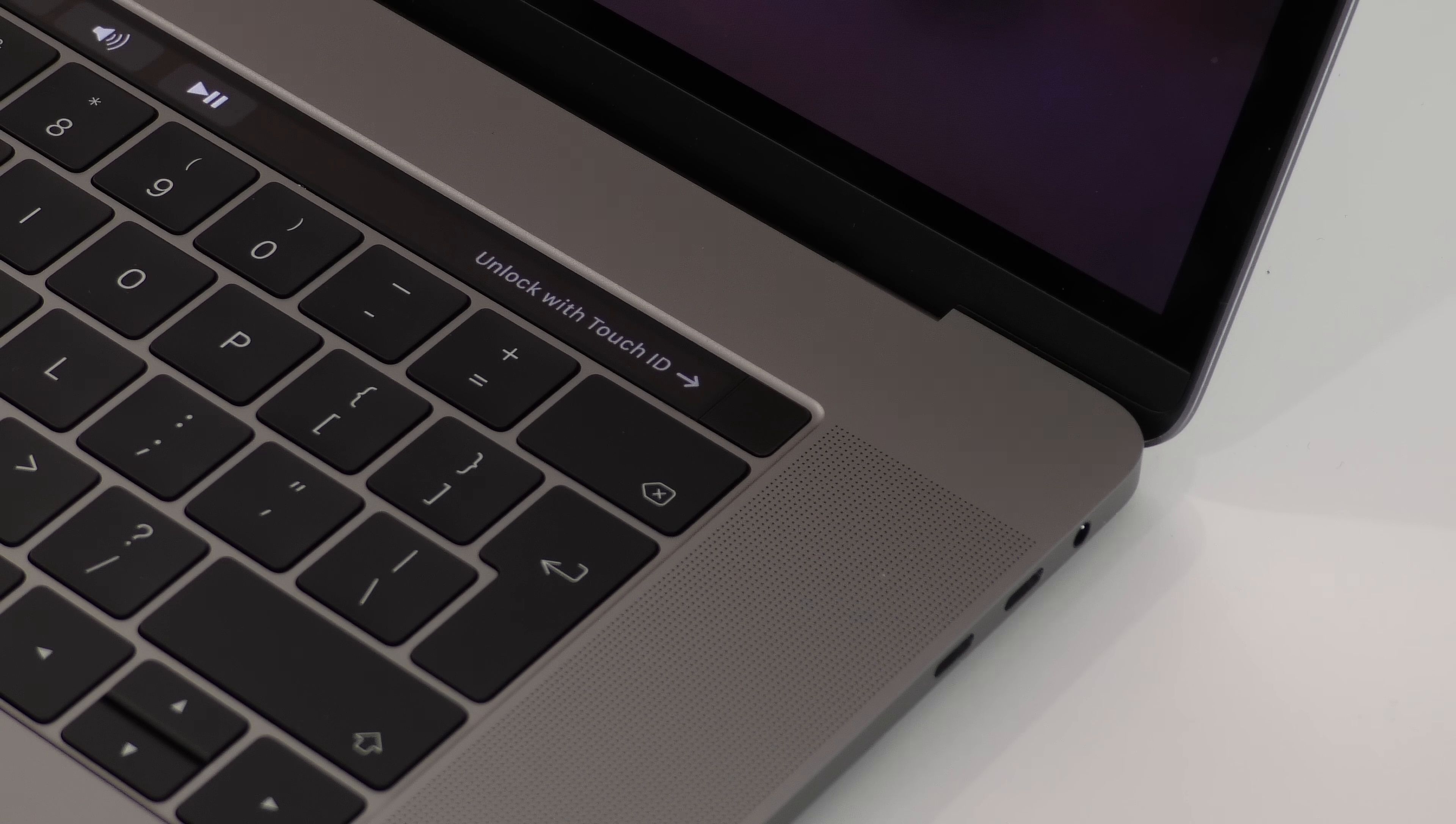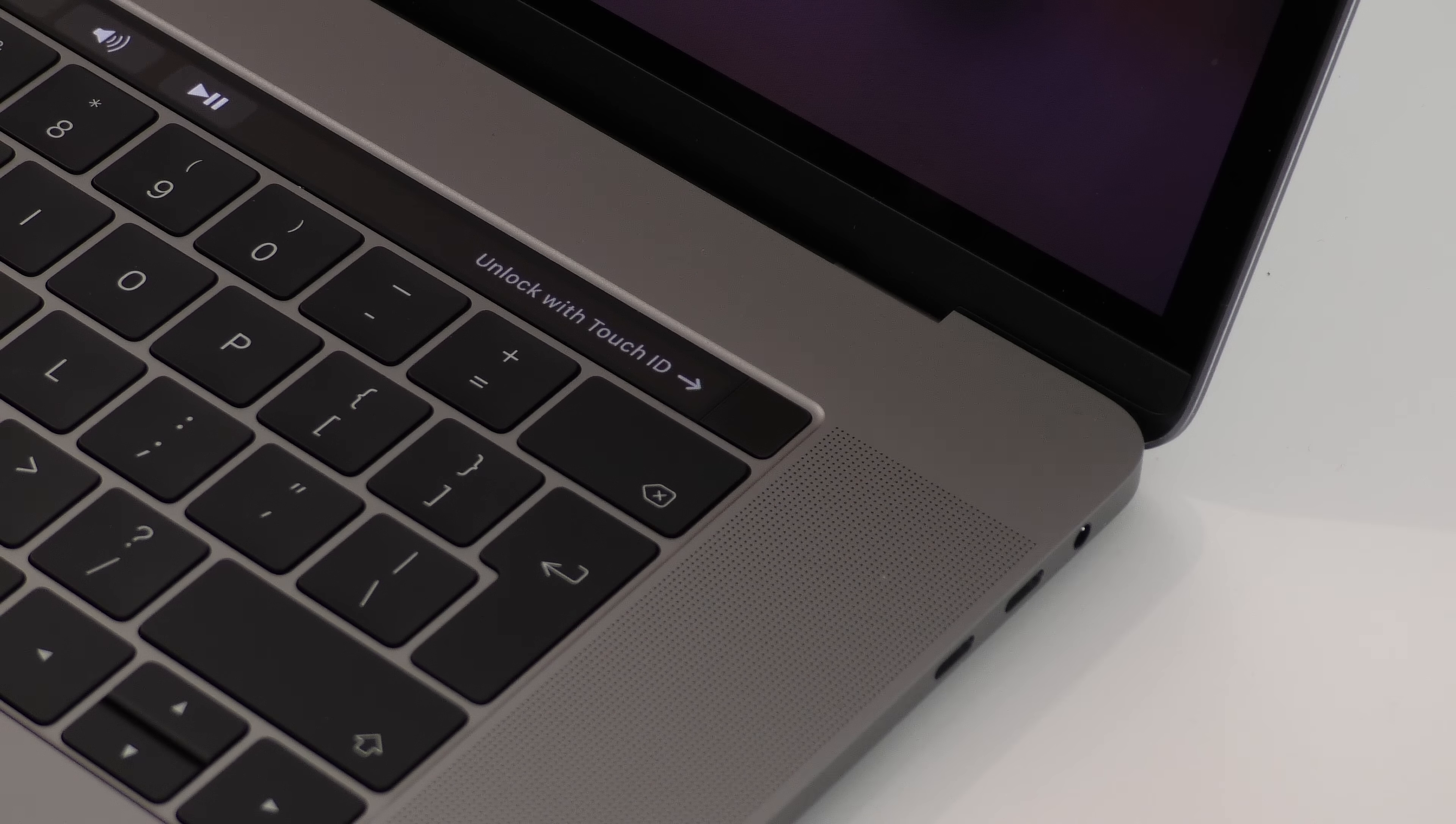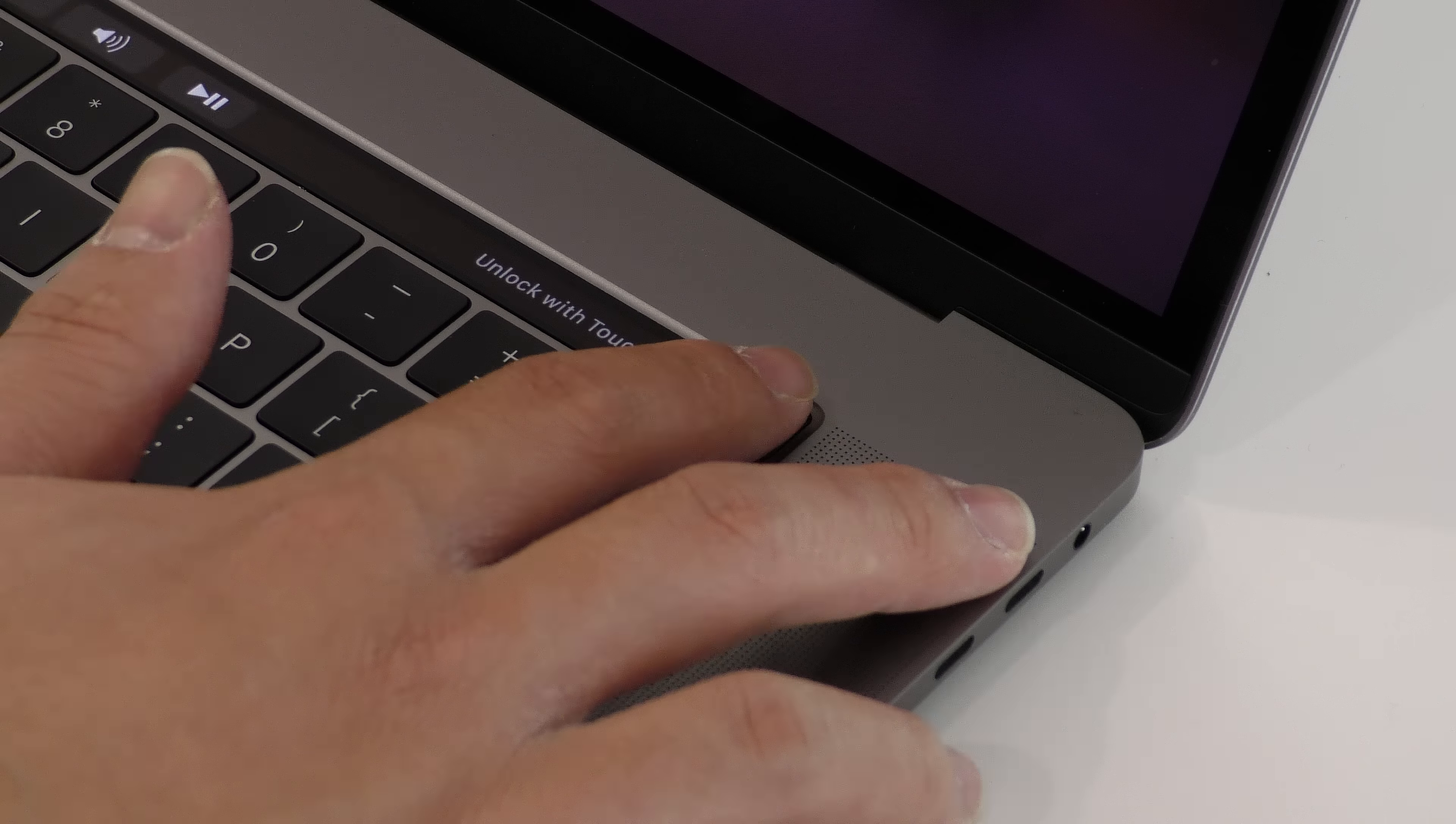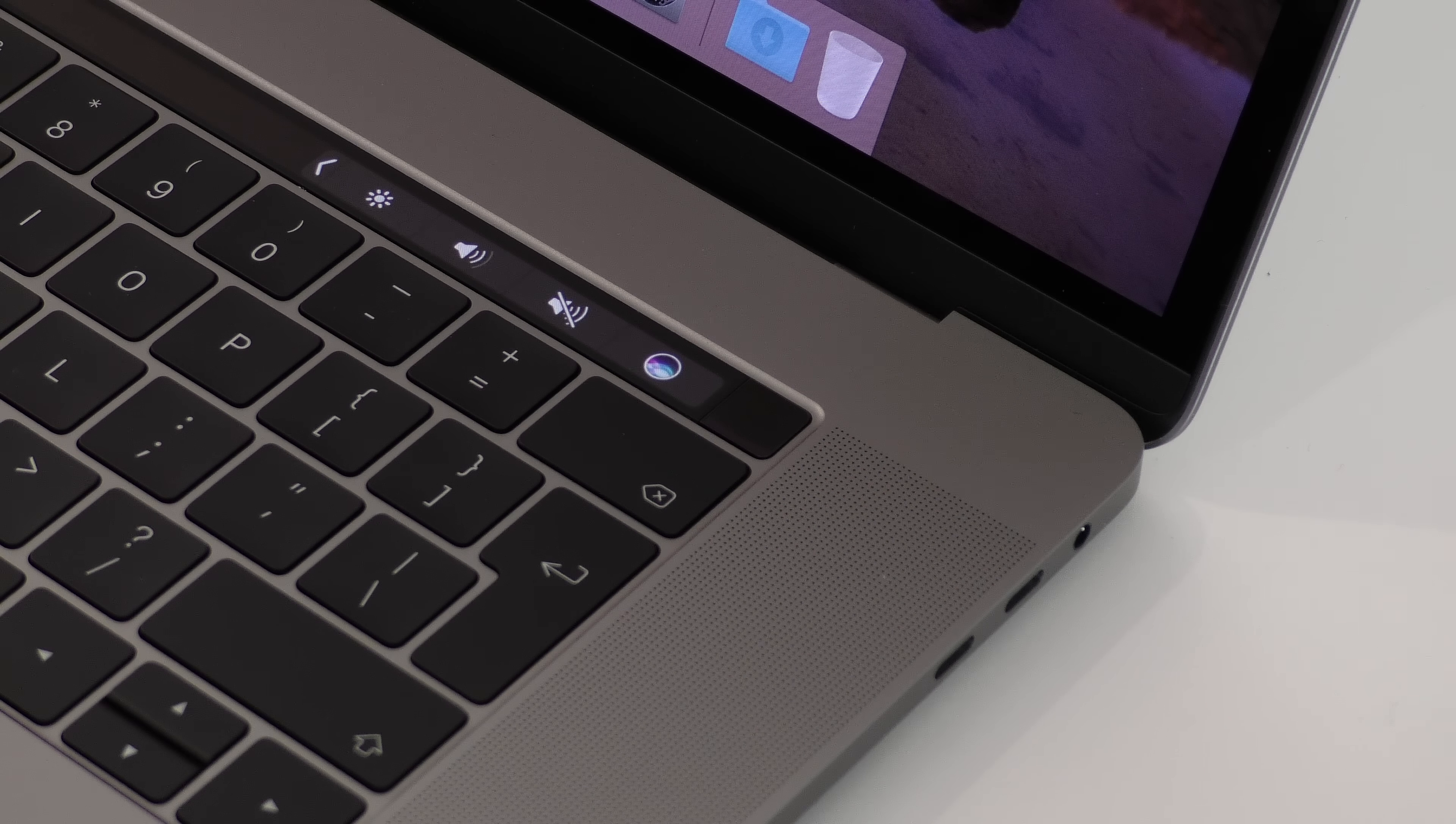The Touch ID power button is a great feature. Now that we have Windows Hello, it's a quicker way of logging in, and it's something which the vast majority of people will appreciate.